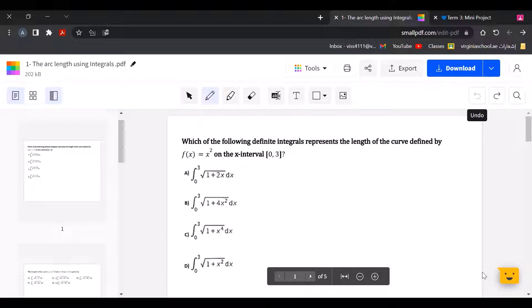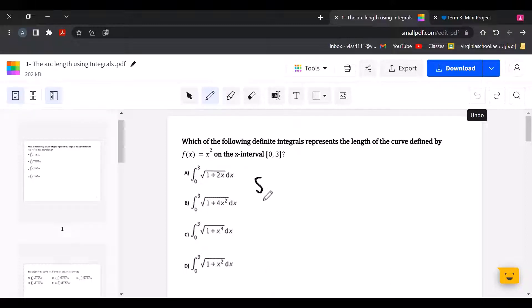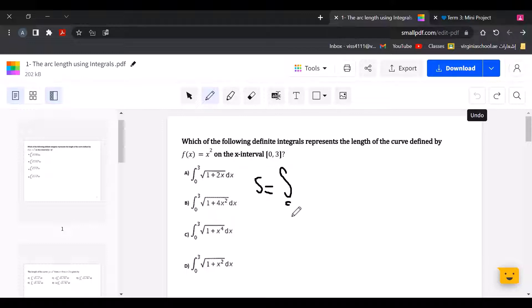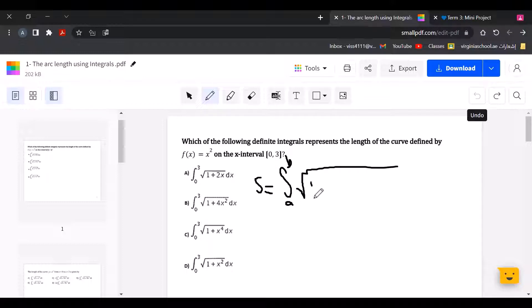To solve this question, first we have to write the formula. The arc length S is equal to the definite integral from a to b of the square root of 1 plus f prime of x squared.